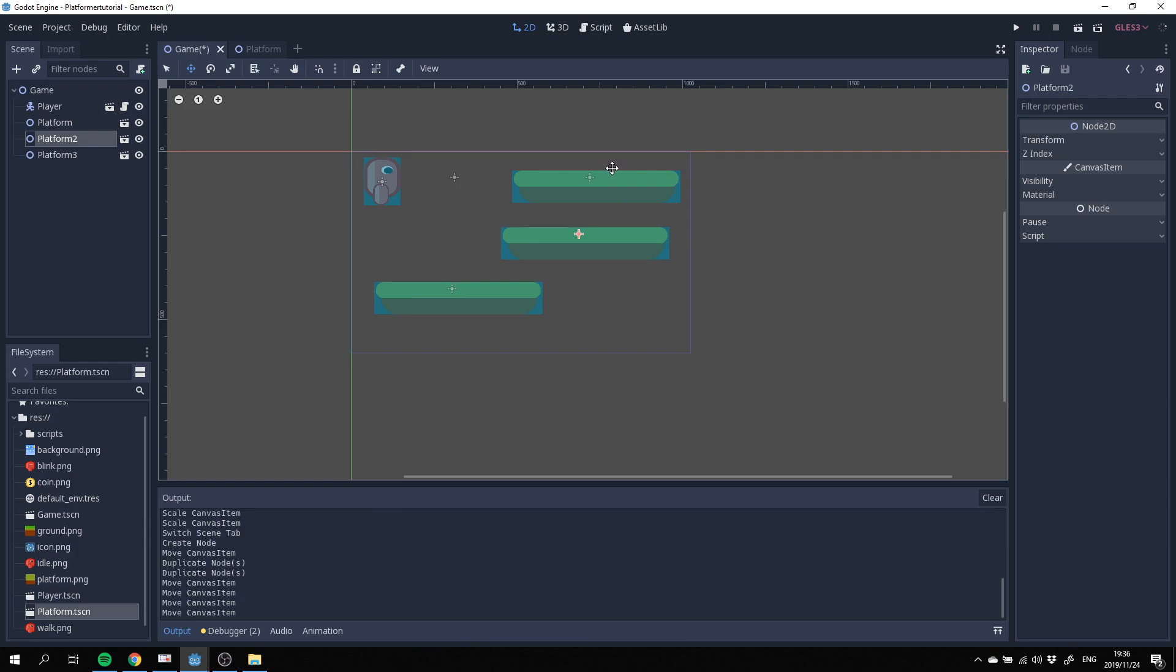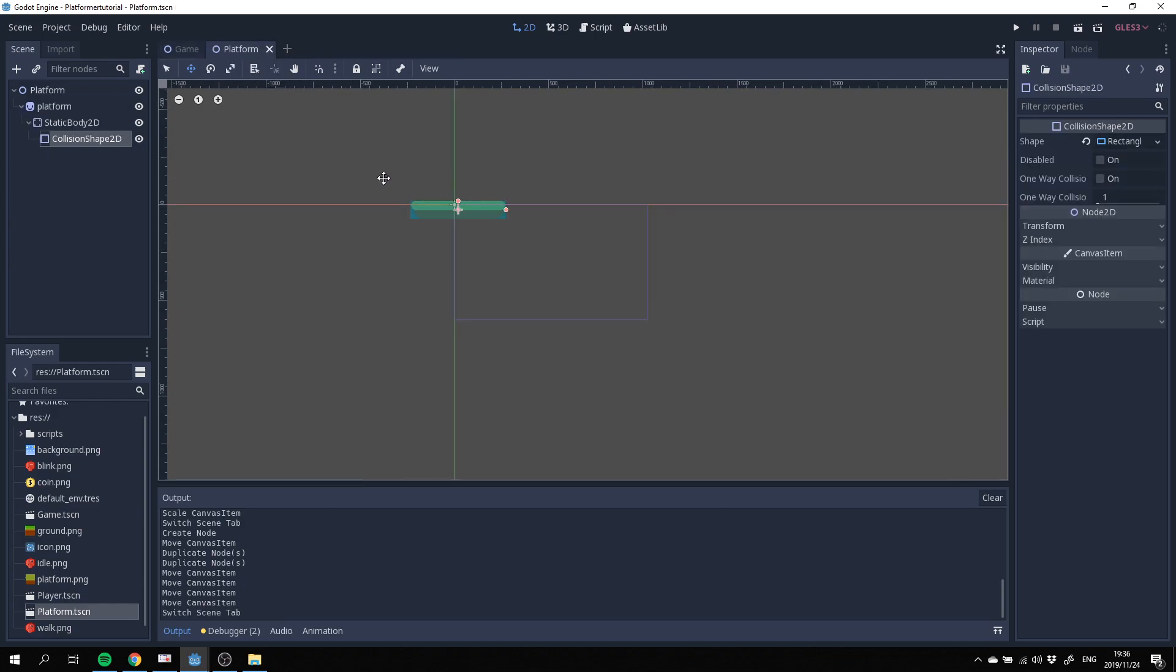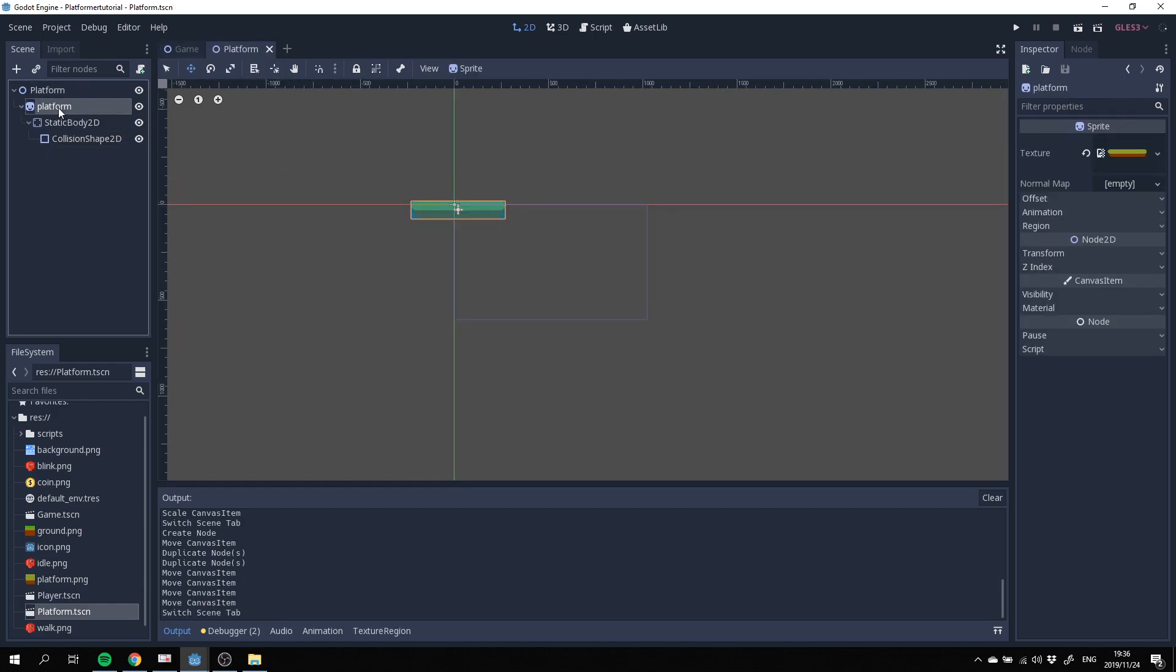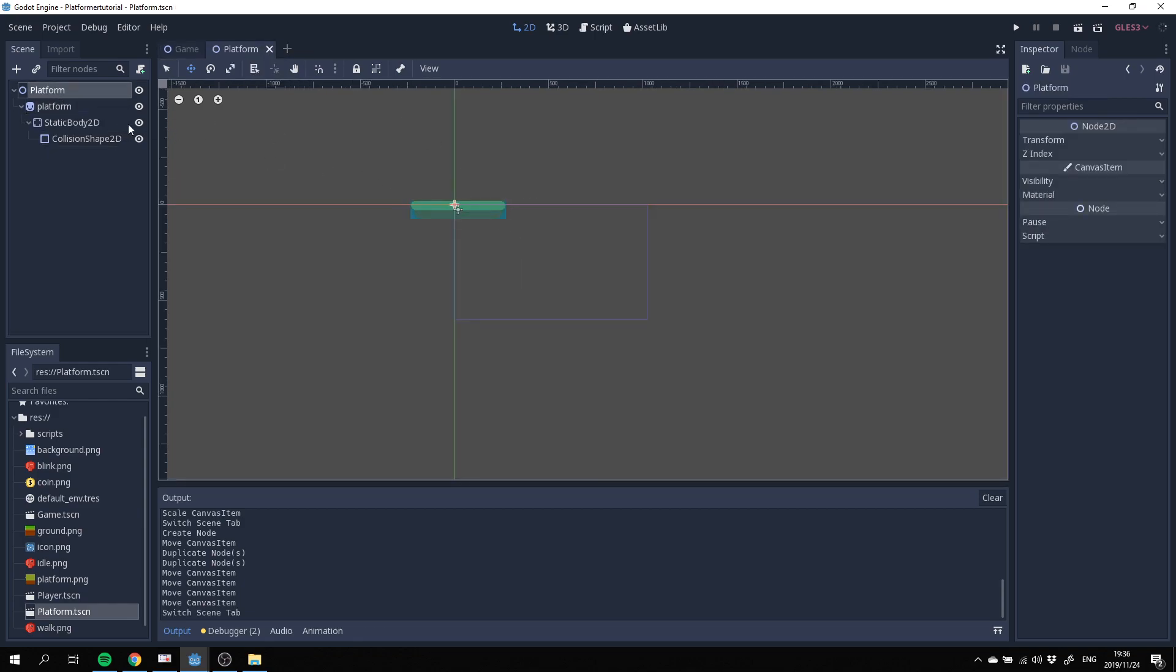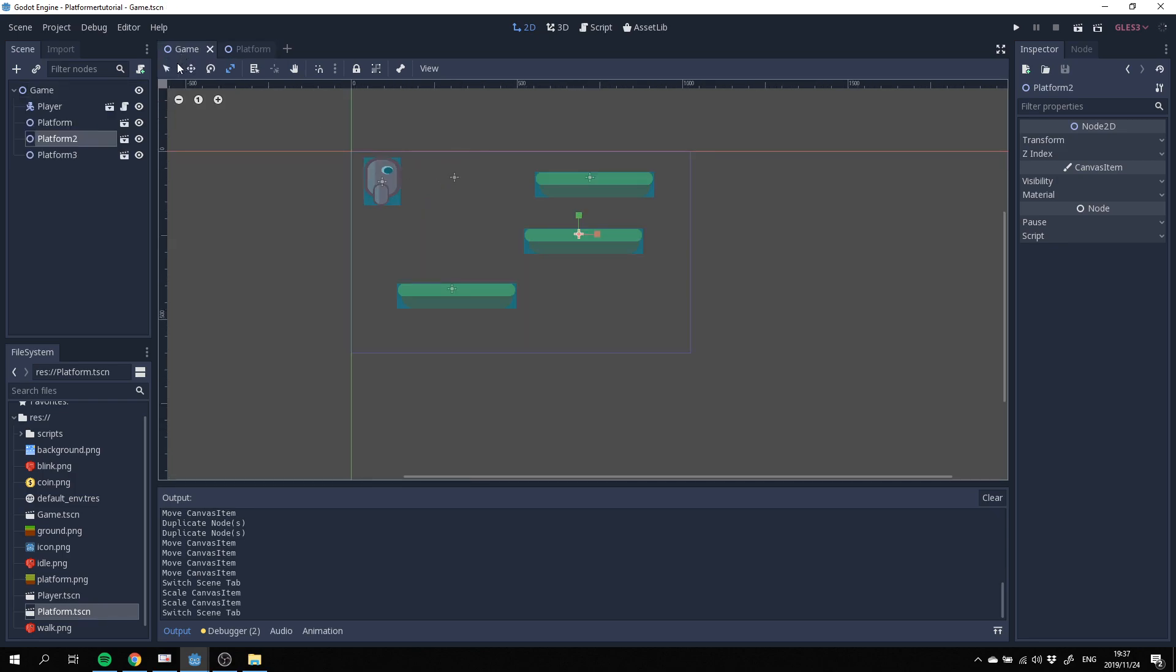These platforms seem a little bit too big for me. The great thing about having it in a separate scene is we can now go and resize this entire thing. Now we can resize it ever so slightly and save that, and it should resize our platforms over here.